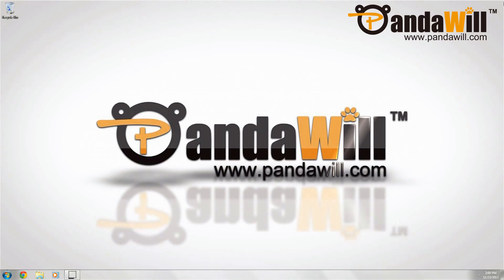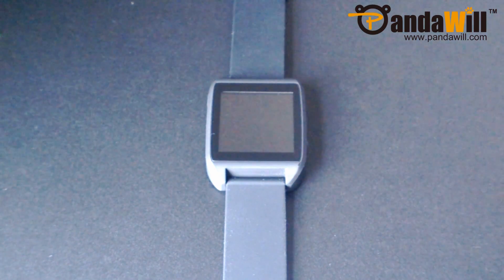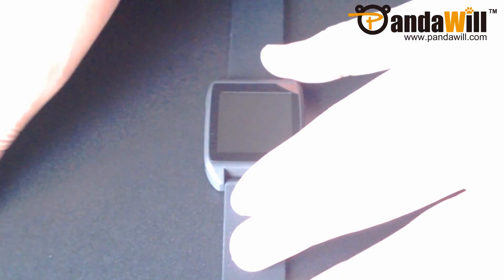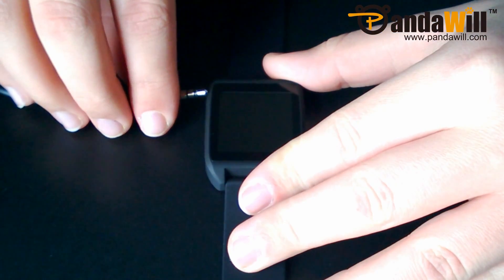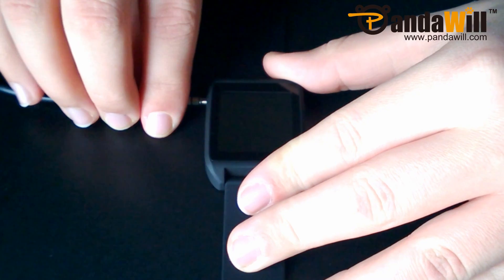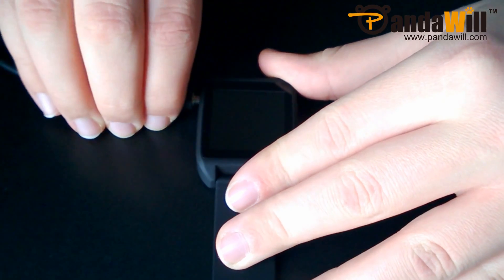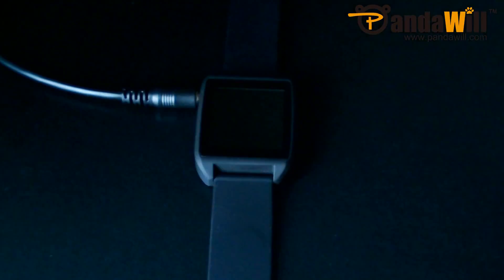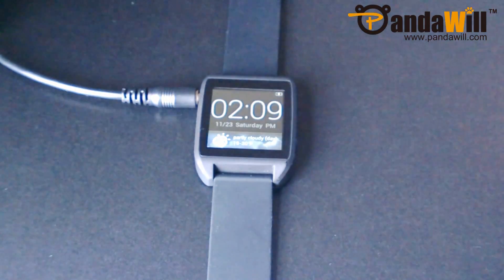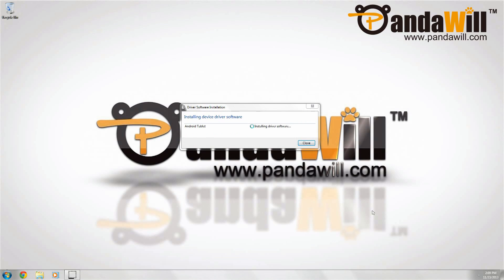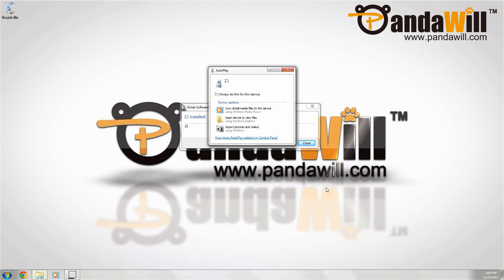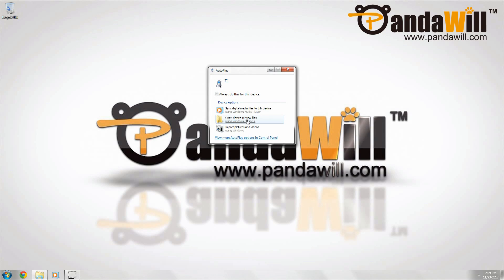You're going to want to connect your SmartQ ZWatch to your computer using the supplied USB cable. You may see an installing device driver software. Be patient, and it will show that the device has been installed.